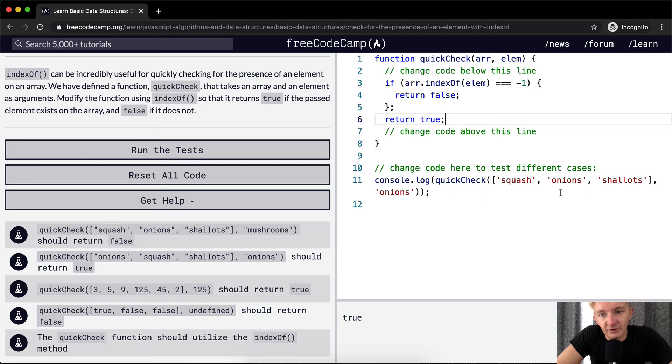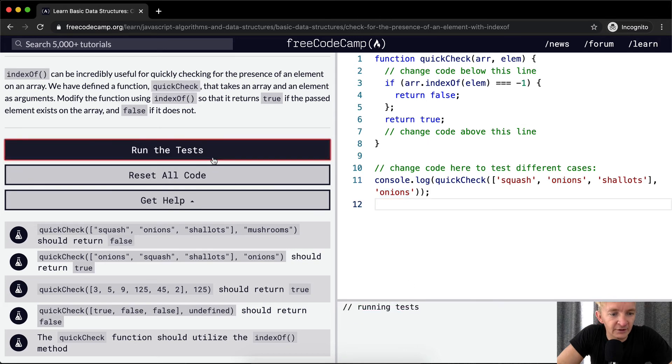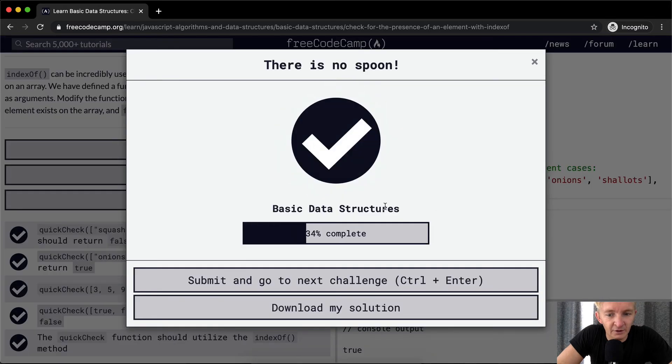So, for this example, the element onions is in the array, so it returns true. And if we run the tests, we see they pass. Awesome.